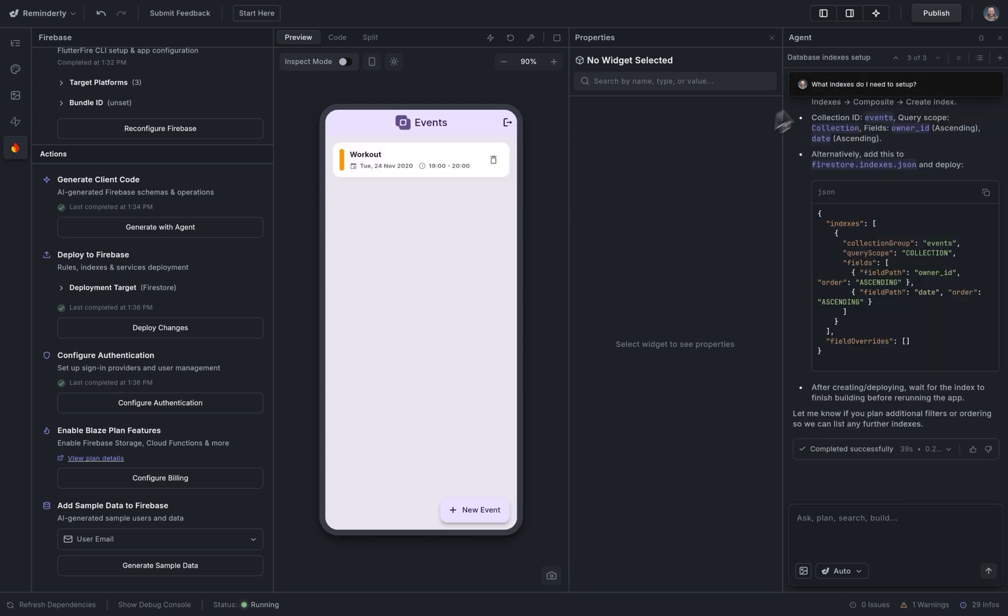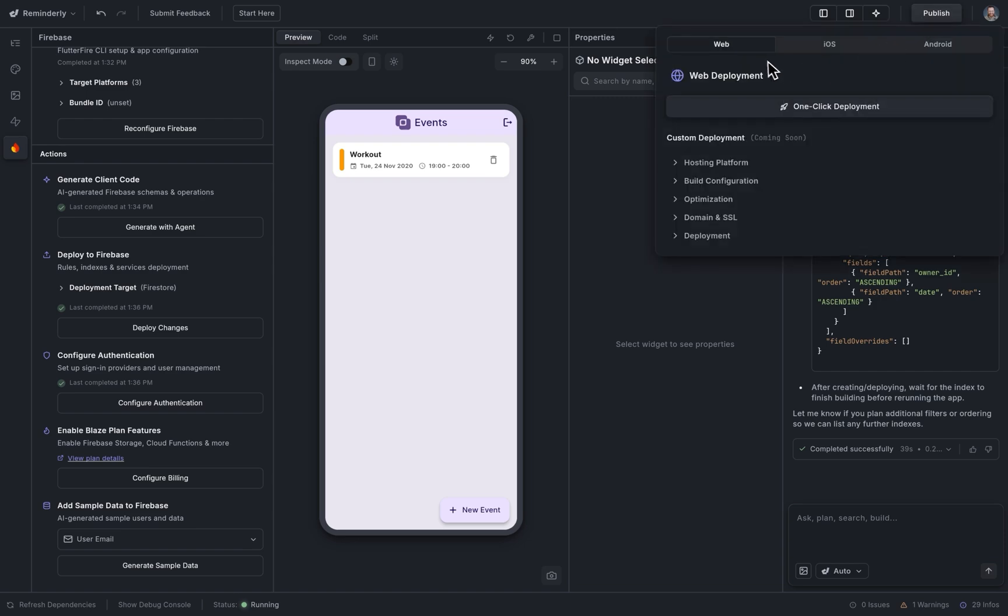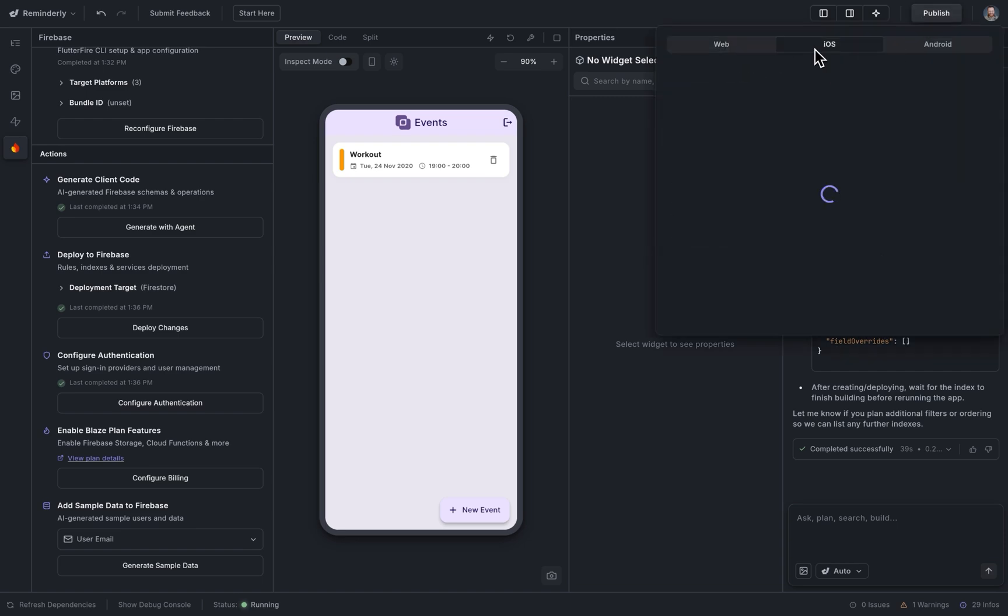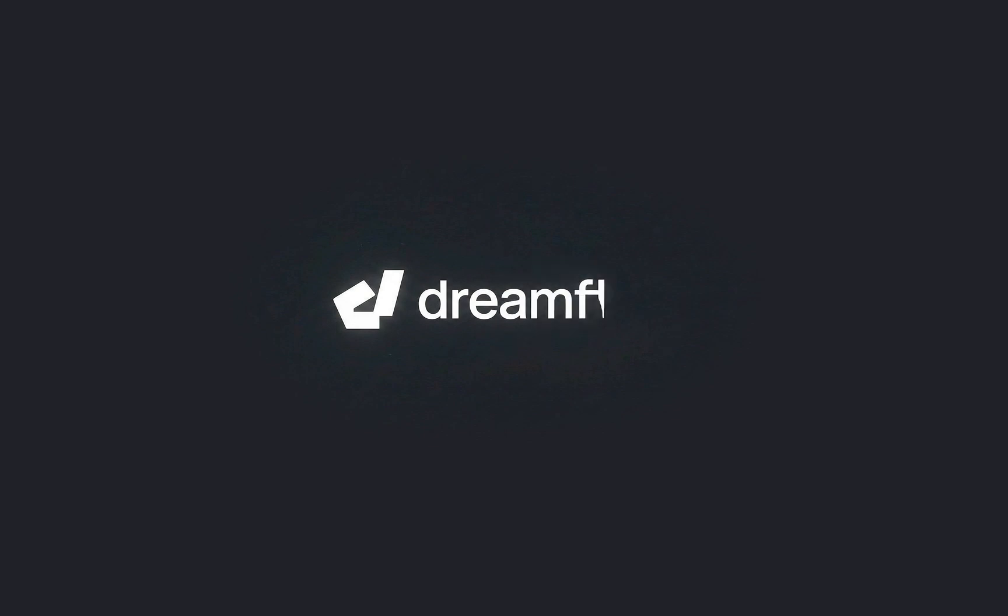Last thing to do is to deploy our app, and you can do that with one click to the web, iOS, and Android. We can't wait to see what you'll build in Dreamflow.